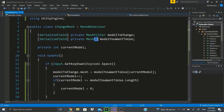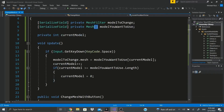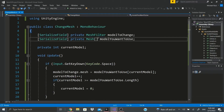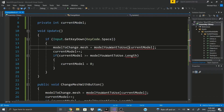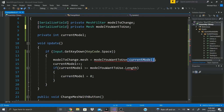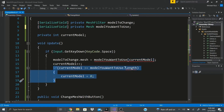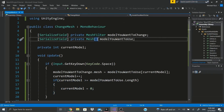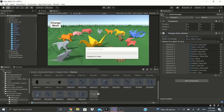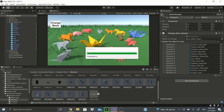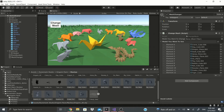I'll also leave this script on my website so you can grab it there. If you want just the simple version, delete the array and the if statement since you'd only go through one model. If this helped, please give a thumbs up, hit that subscribe button if you haven't already - it really helps the channel. Thank you guys!